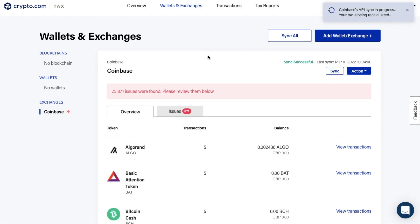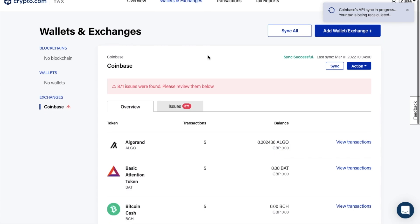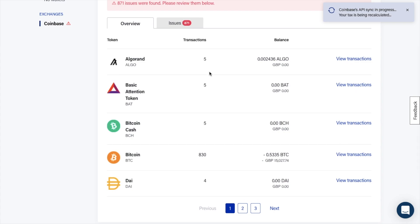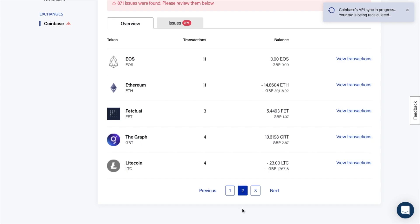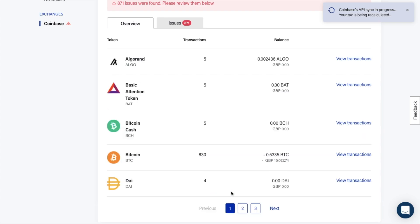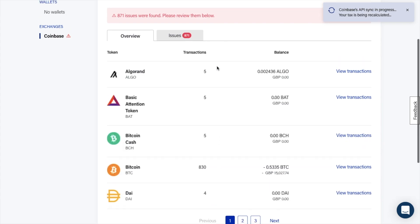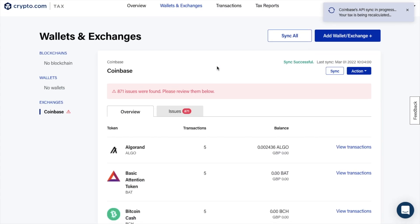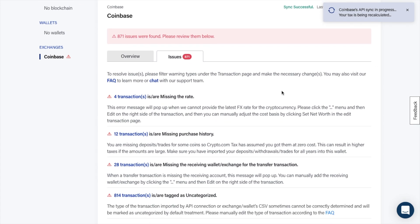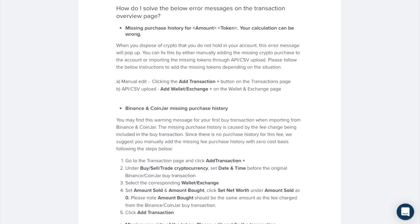You'll see that the Coinbase API Sync is now in progress and my tax is being calculated. Once your sync is complete, you'll see this under the wallets and exchanges tab at the top of the screen, where you can view an overview of your crypto assets and the number of transactions. Crypto.com Tax currently supports more than 10,000 cryptocurrencies that are listed on CoinGecko, and their team is watching the market closely with new cryptocurrency support being added periodically. Now, you'll see that there has been quite a lot of issues found. If I click onto the tab here, it will explain what has happened and how to resolve each one. They have an FAQ that you can use or you can chat with their support team if you need help. As you can see, a lot of mine are because of missing rates, purchase history or uncategorized, but you can manually edit these. You can also find the resolutions and reasons from their help center.